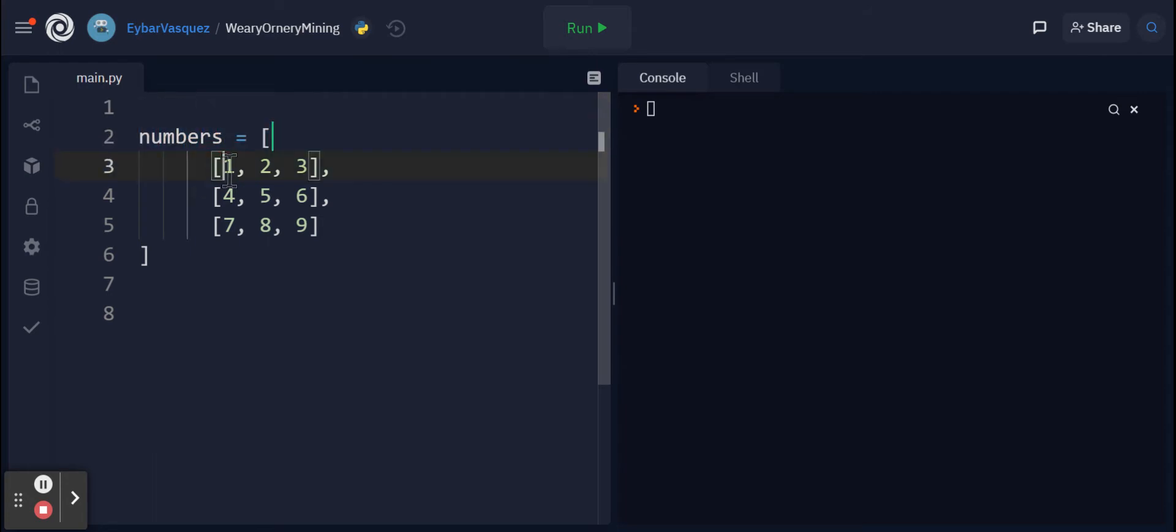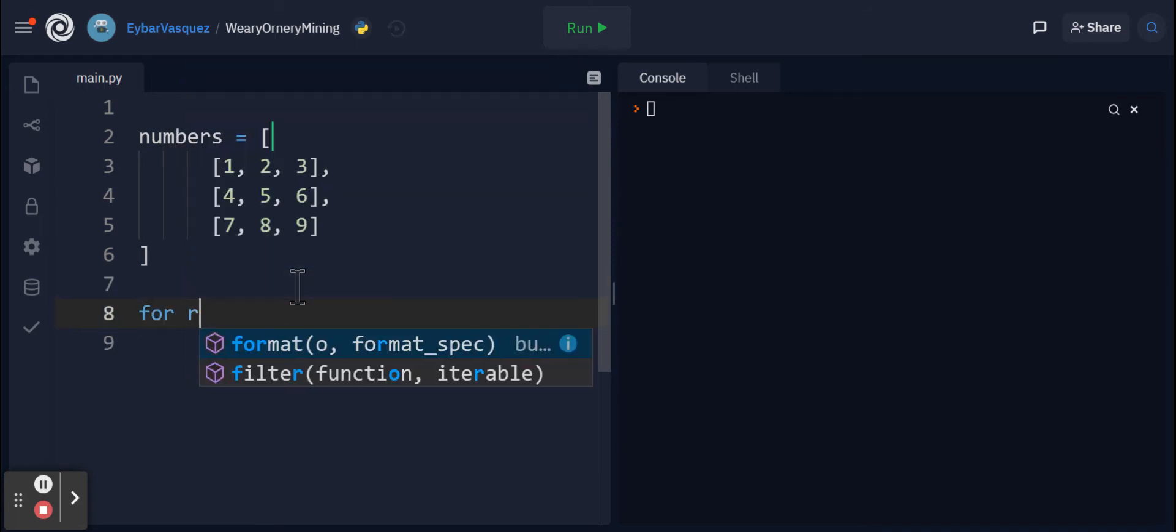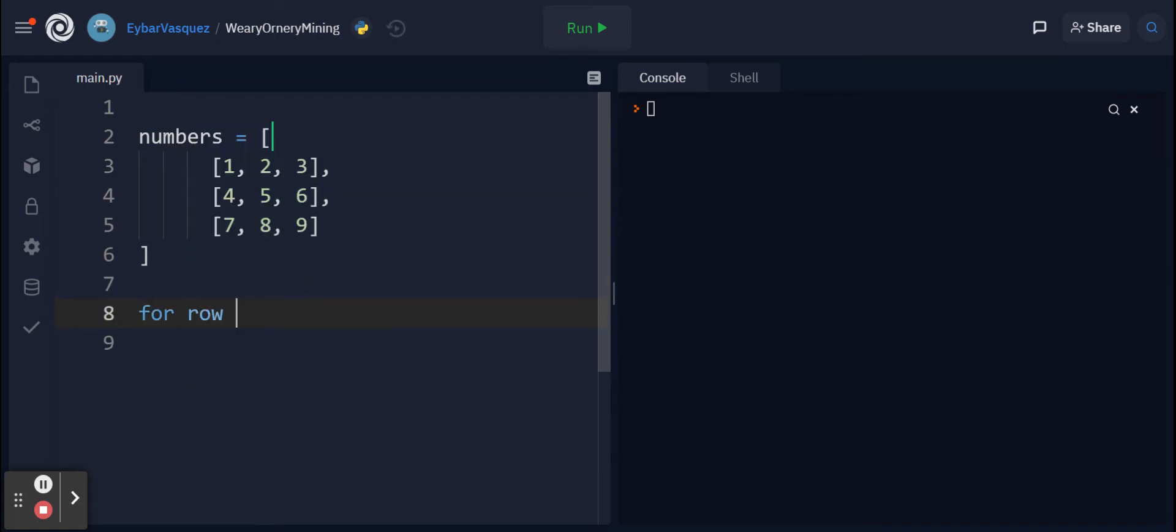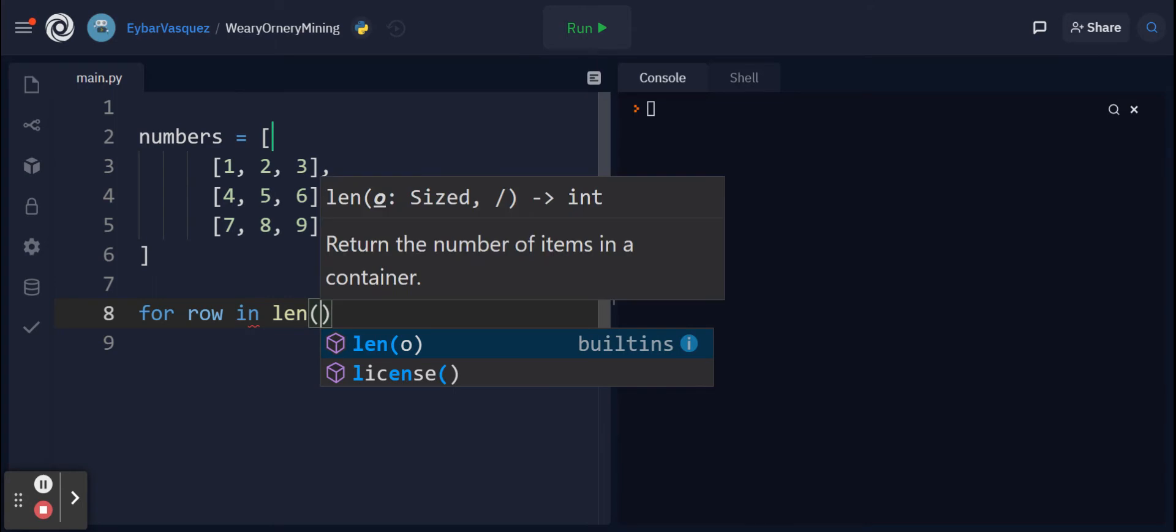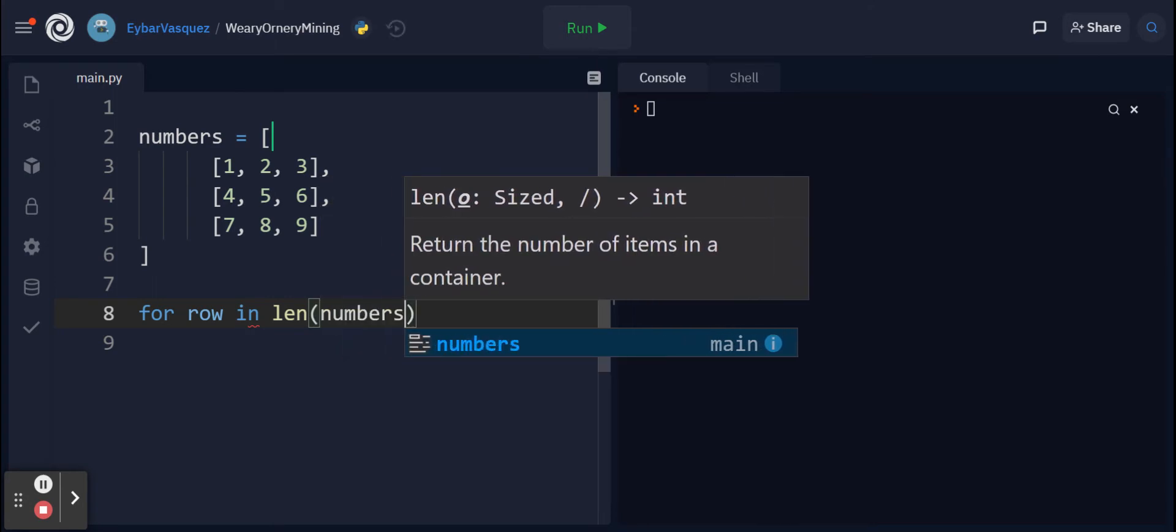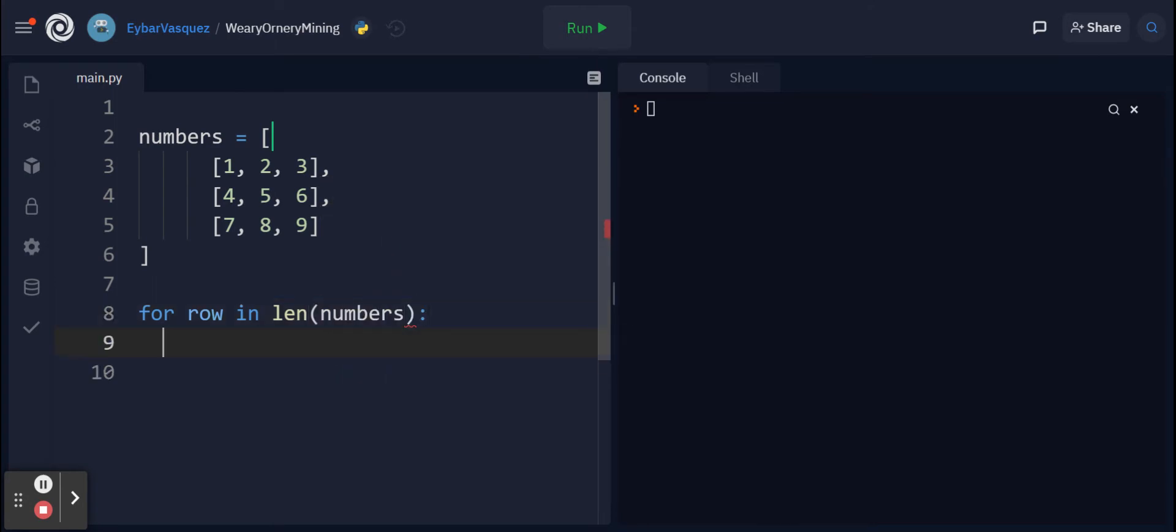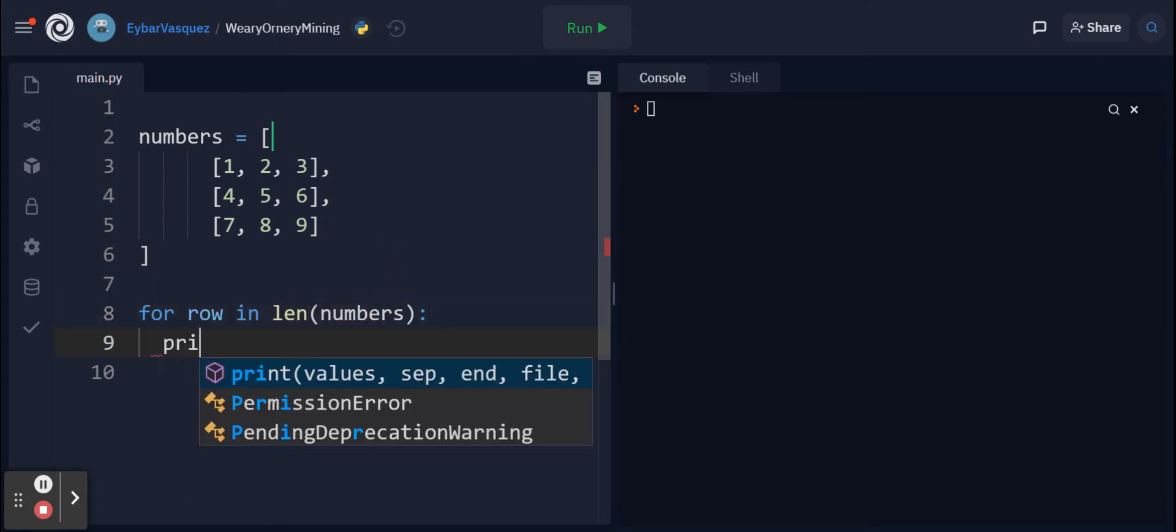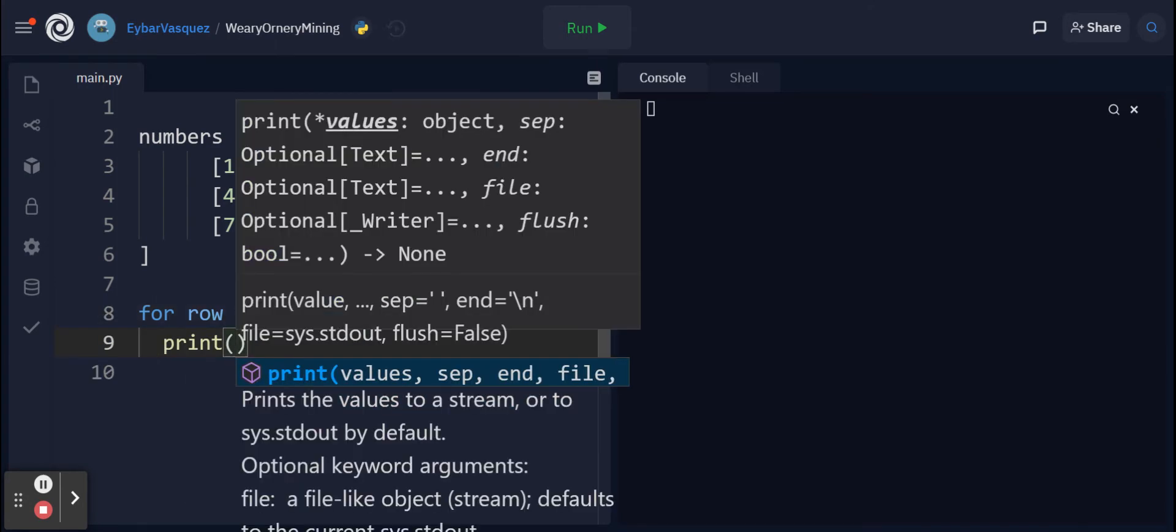We have numbers with a total of three rows and three columns. Columns run up and down and the rows of course from left to right. With that said, let's get started. For row in the length of numbers, I want to print this out to see what it looks like.